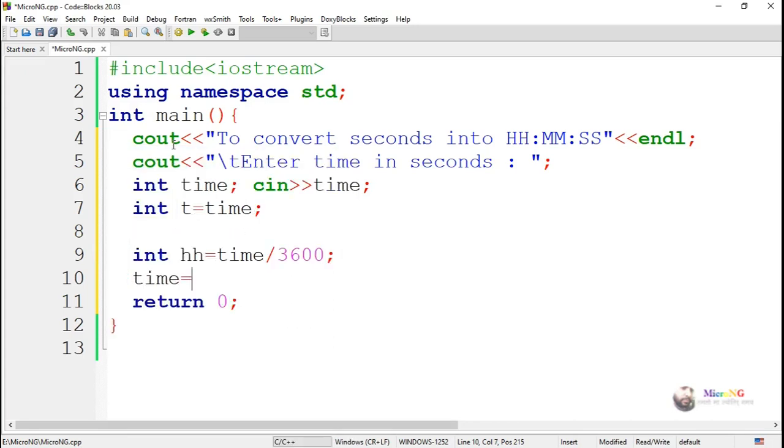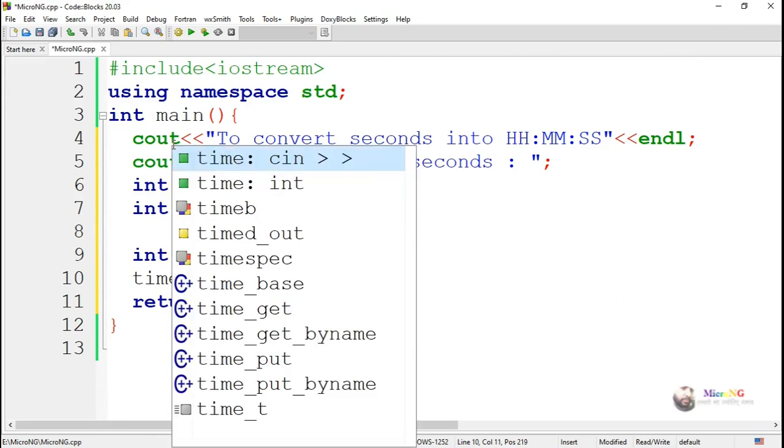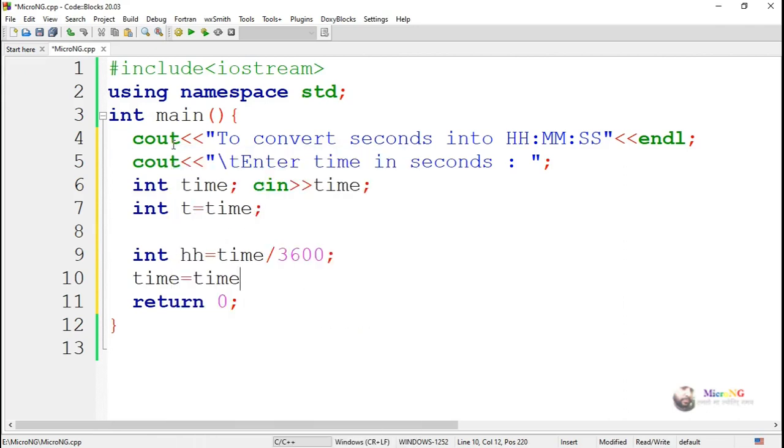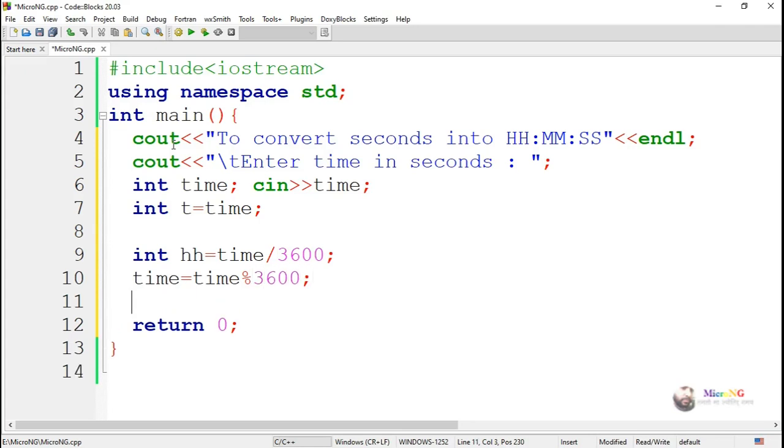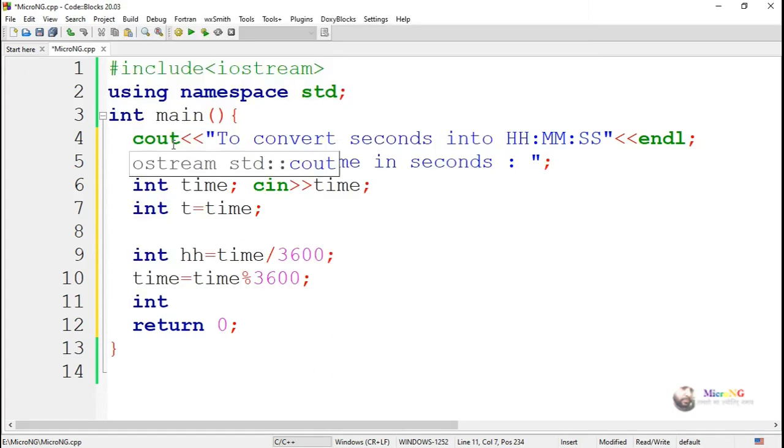Now, the leftover value, that is the remainder, will be the remaining time in seconds after extracting the hours. So we take time equals time mod 3600, so that will be the remaining time after eliminating the number of hours which are present in that.